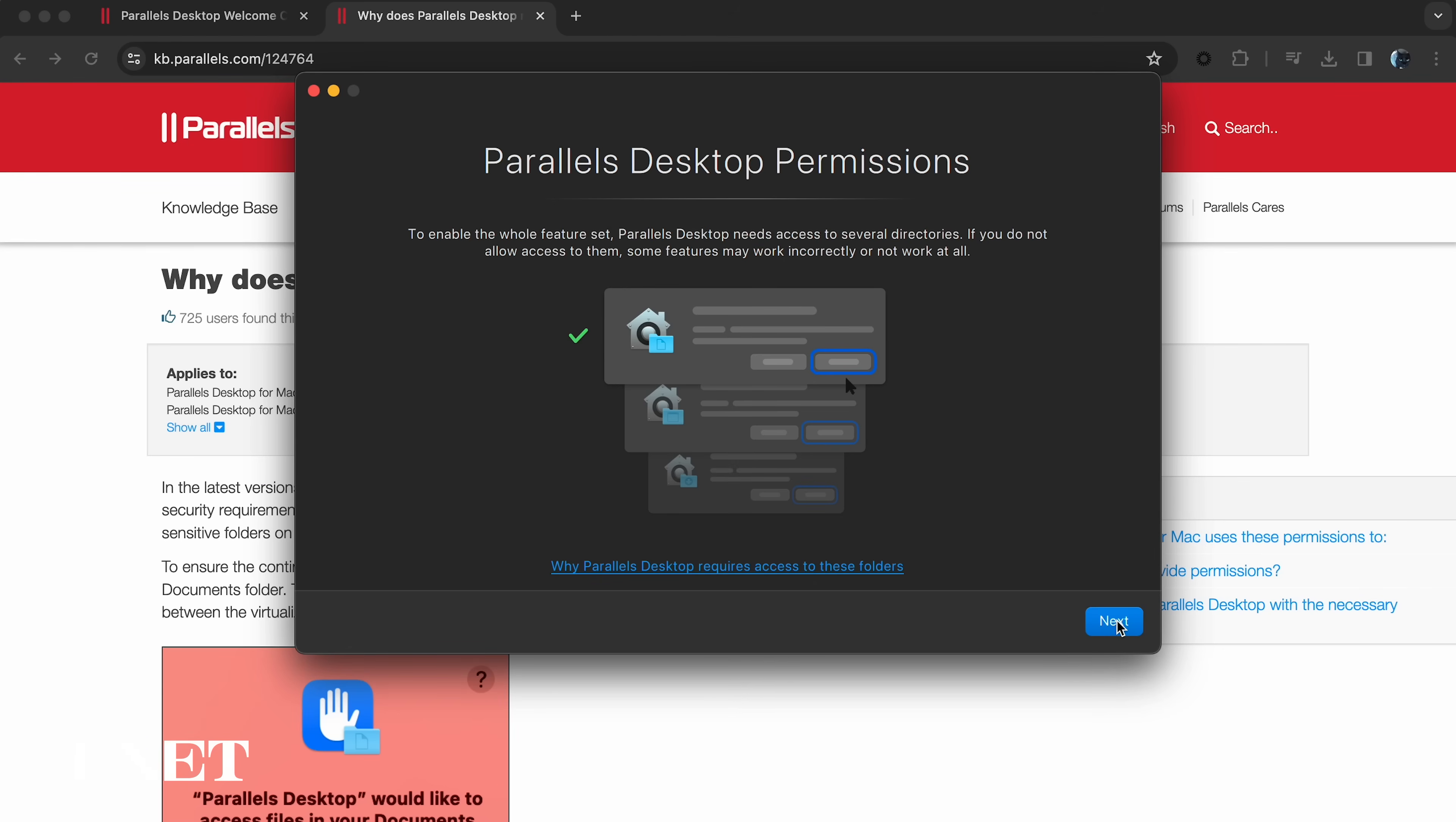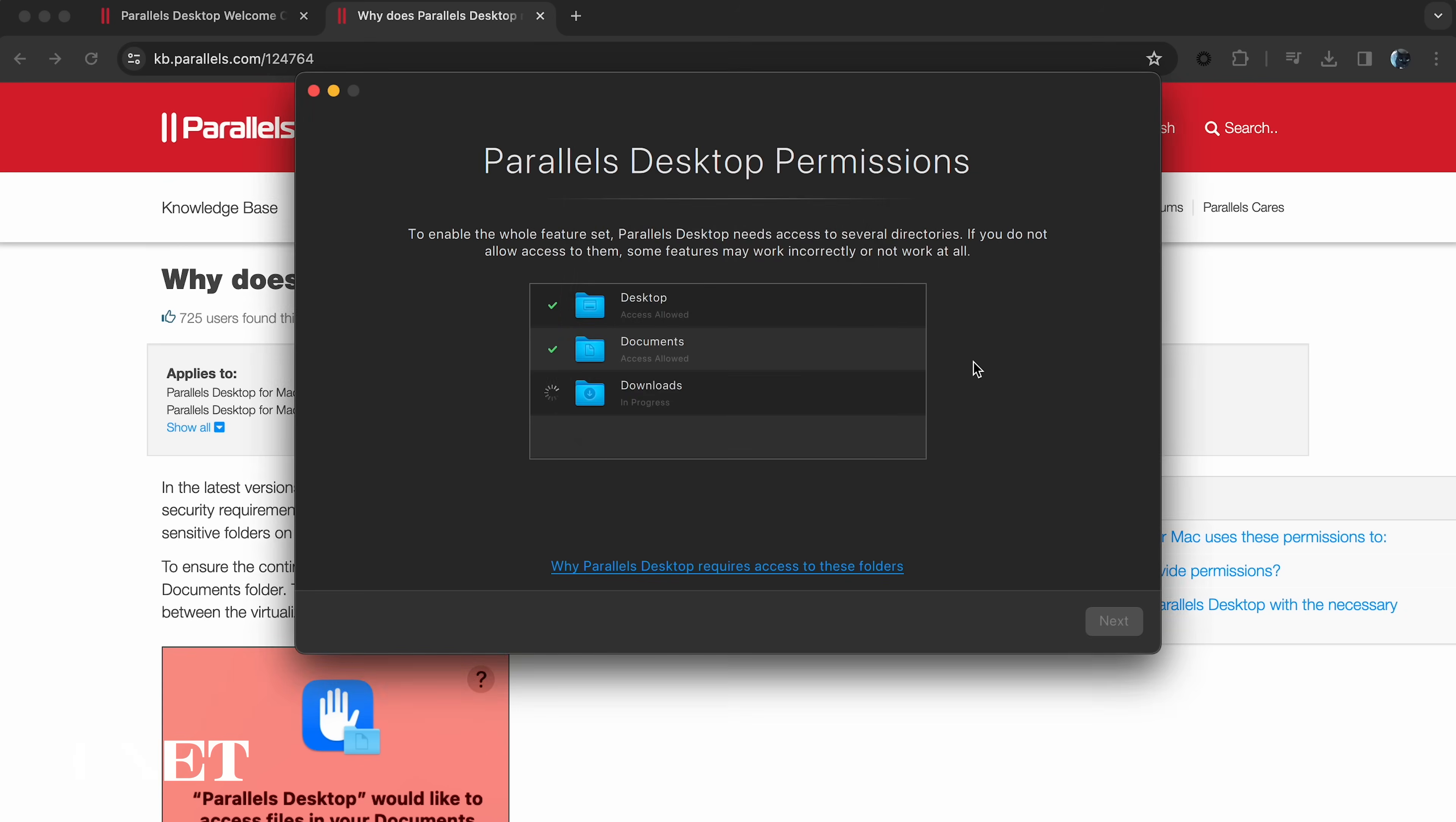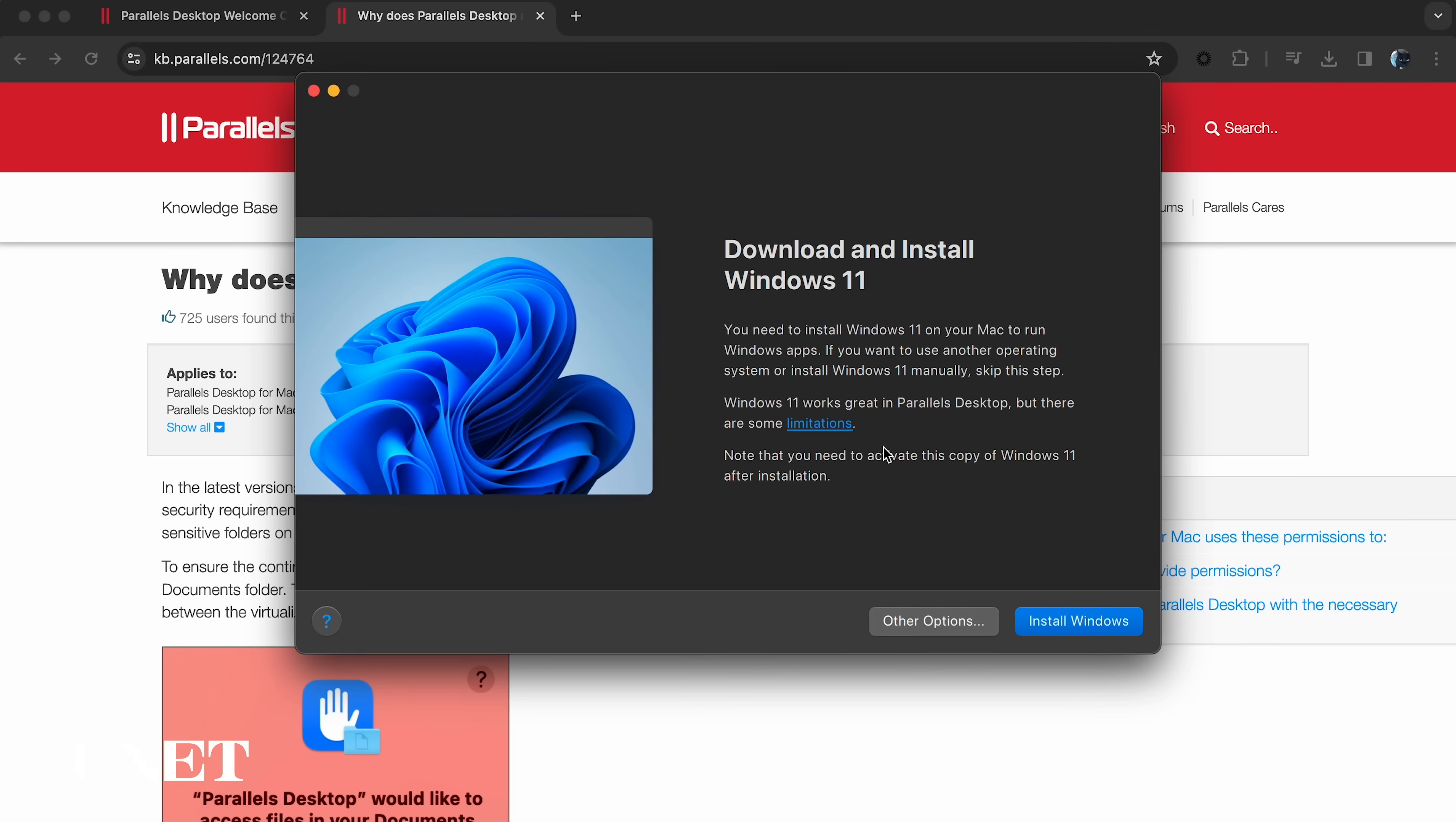Allow Parallels permission to access files and folders on your MacBook to continue. Parallels requires your permission to access directories to operate correctly on your machine. These include your desktop, documents, and downloads folders. Once you've granted access, click finish.